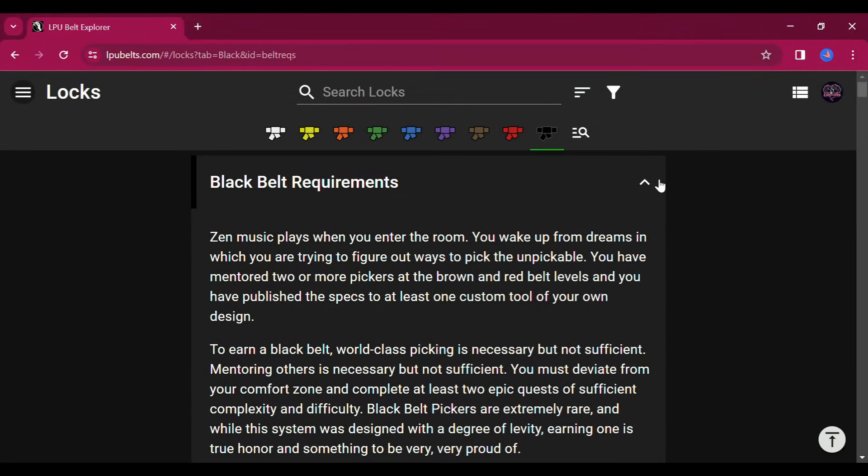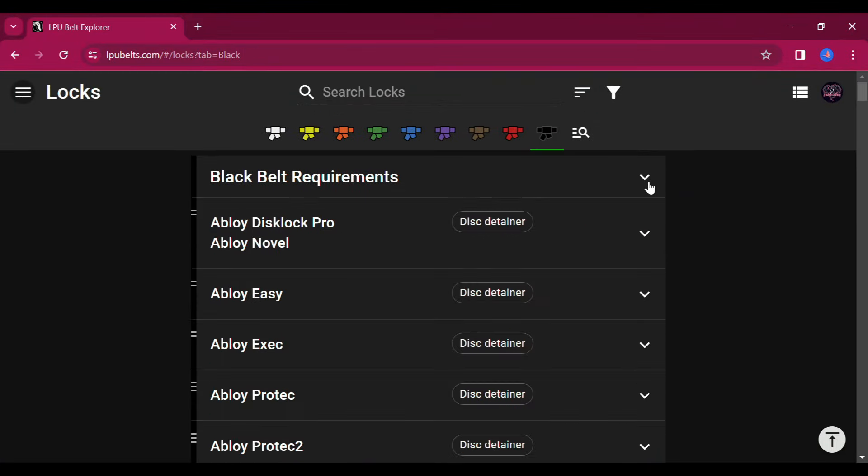Now, some locks are not yet ranked and so they won't be listed on the belt explorer, but new locks are being ranked all the time and as they get their ranking, they do show up here.